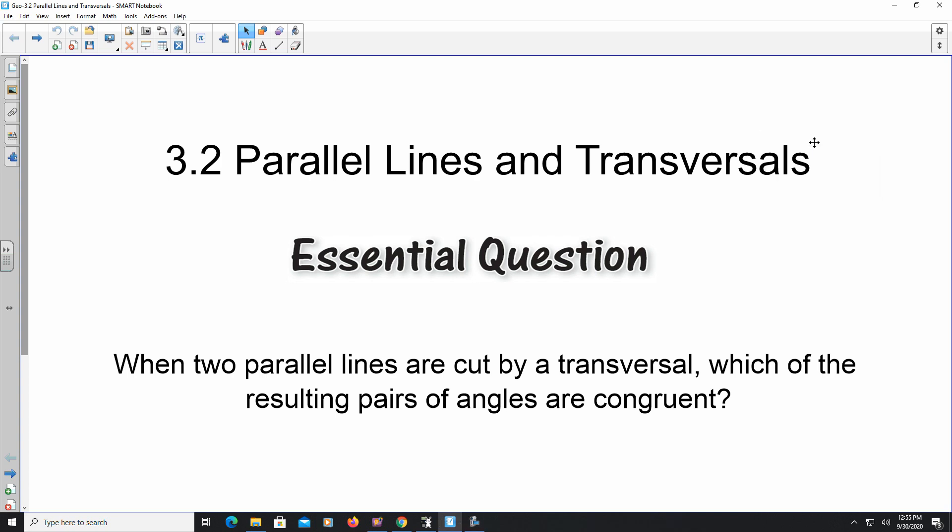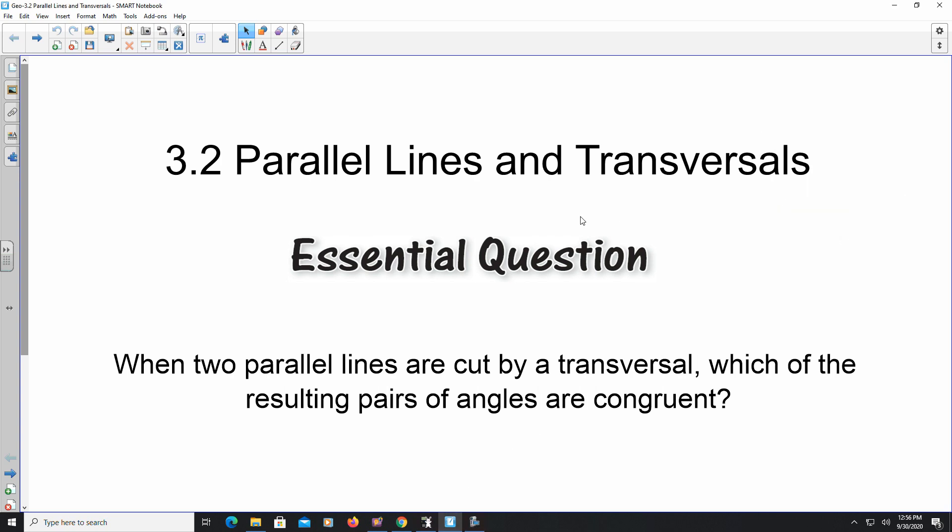Hello, welcome to the video. We are looking at section 3.2 where we're going to look at parallel lines and transversals. We touched on transversals in 3.1 where we were able to identify the different angle relationships with respect to the transversal. Today we're going to look at what happens when you have a transversal with respect to two parallel lines.